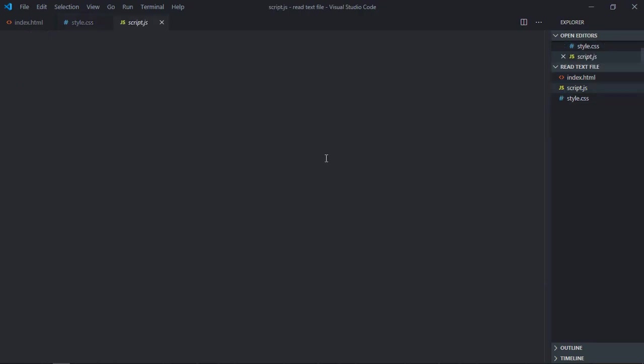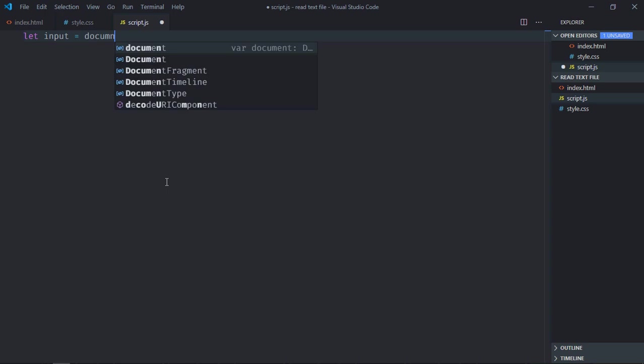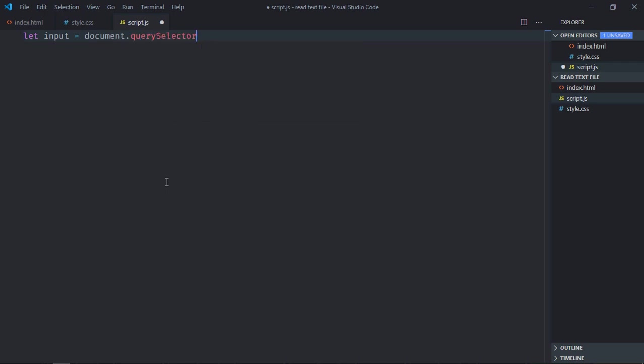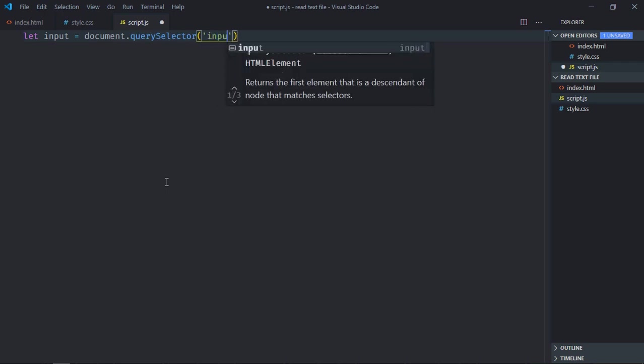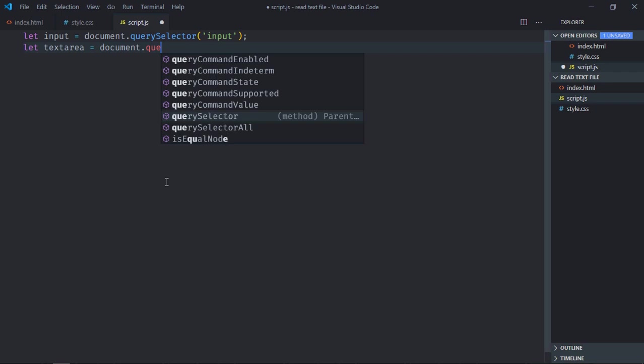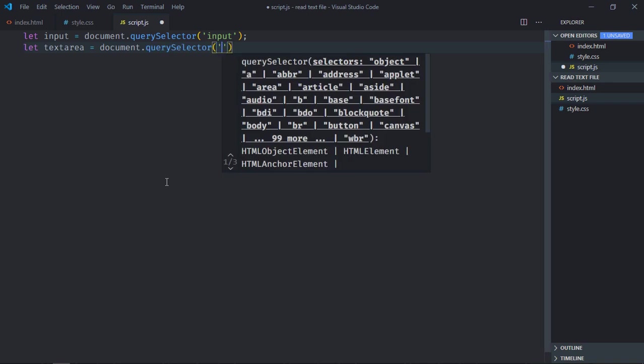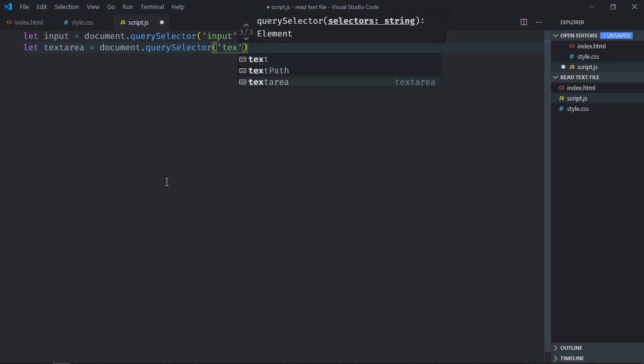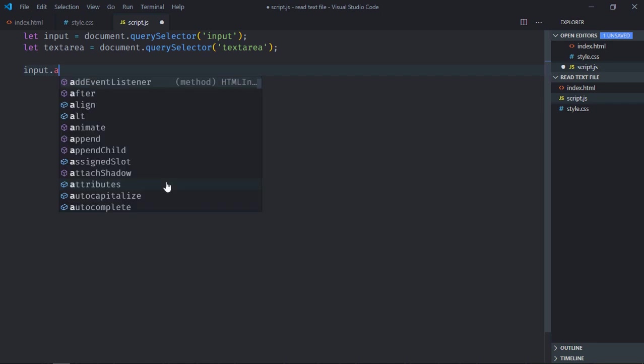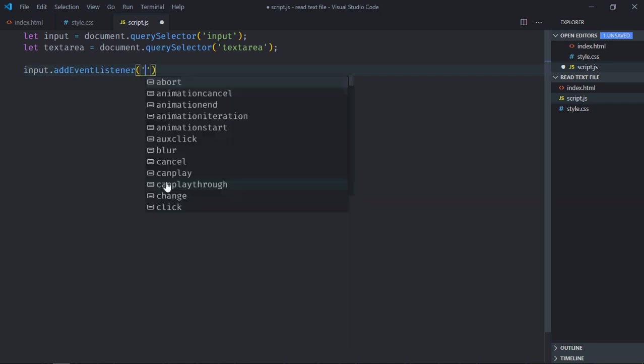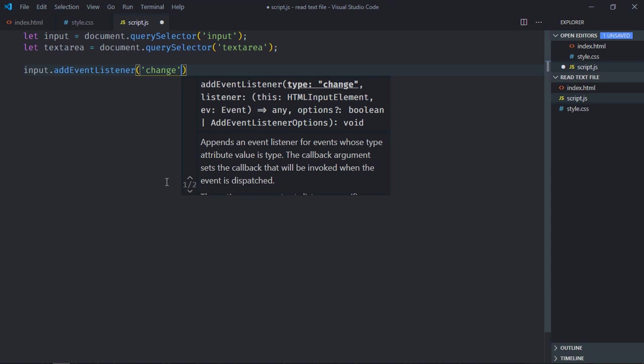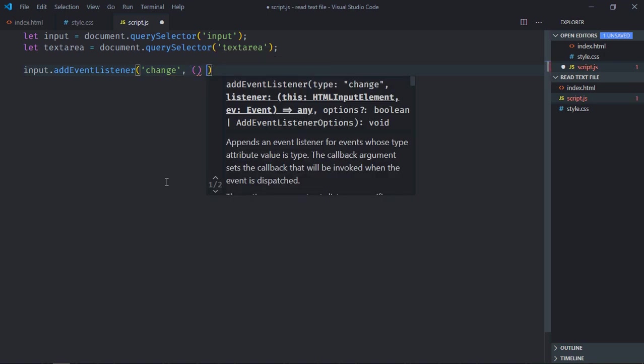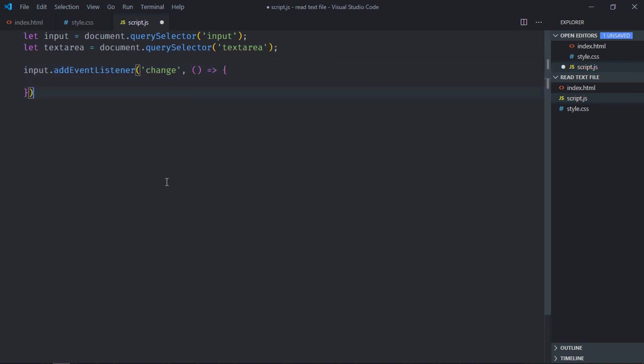Select the input element, select the text area, add event listener to the input element, and the event will be change, the handler function.